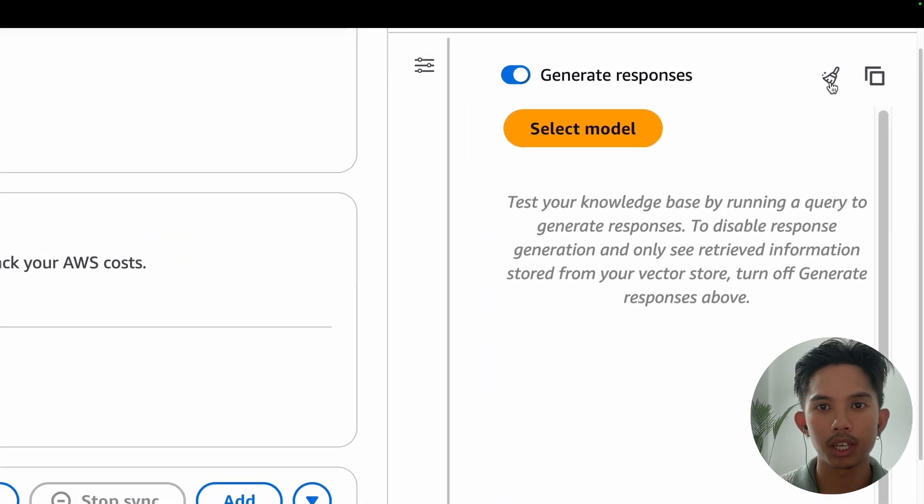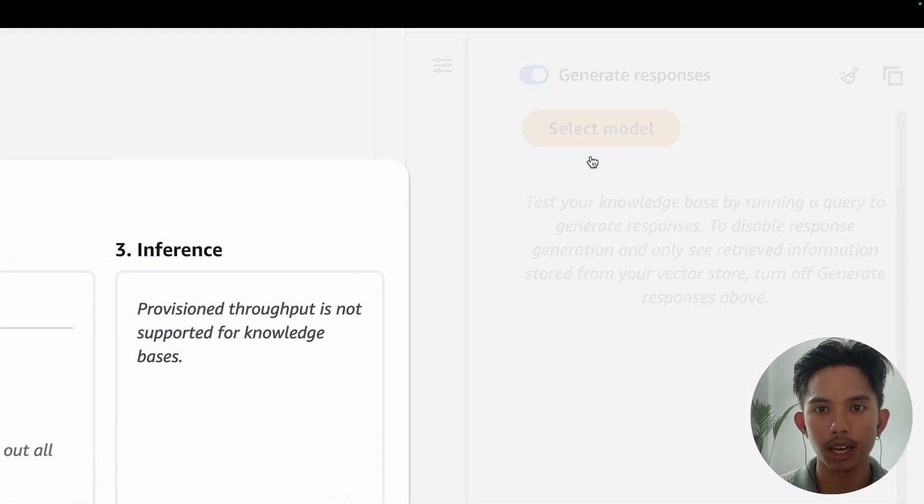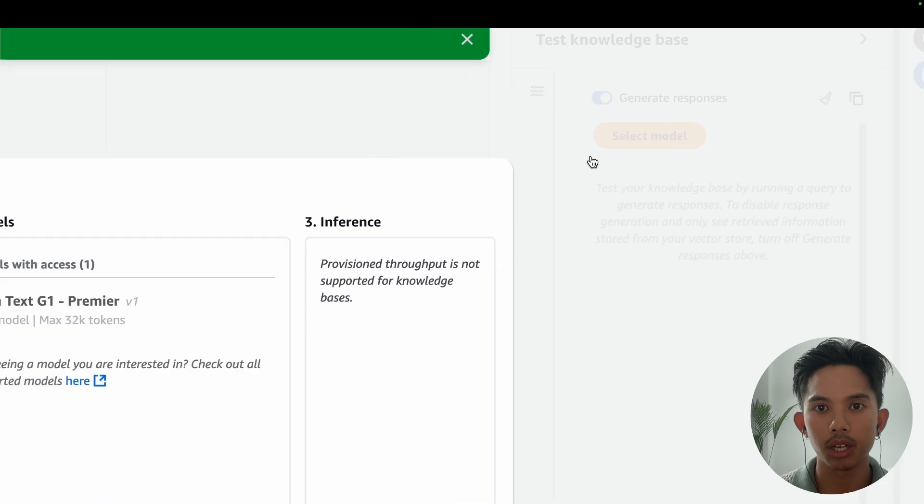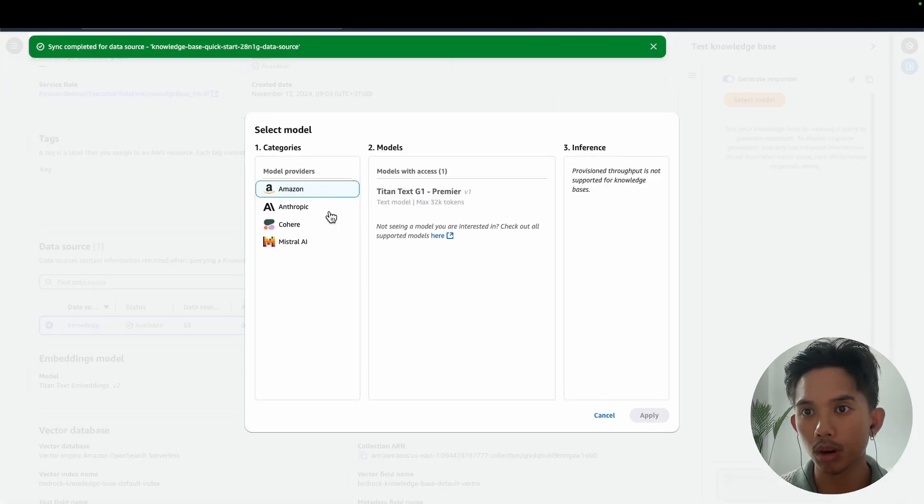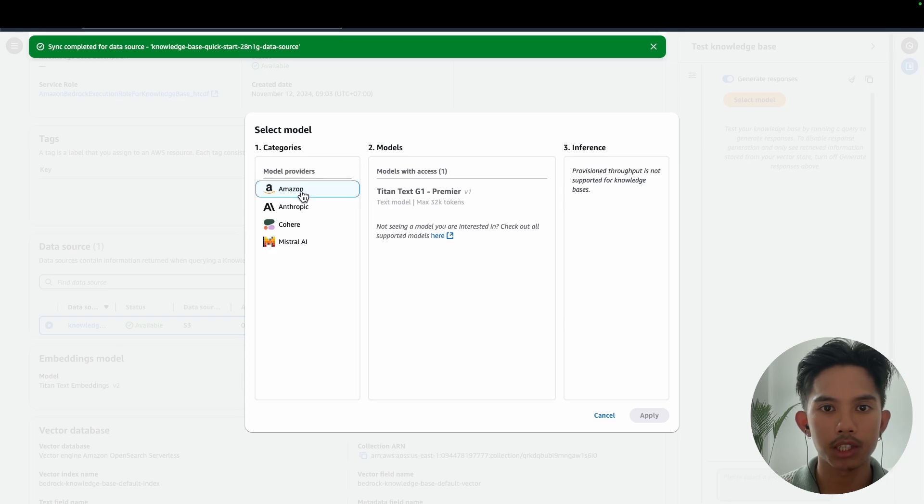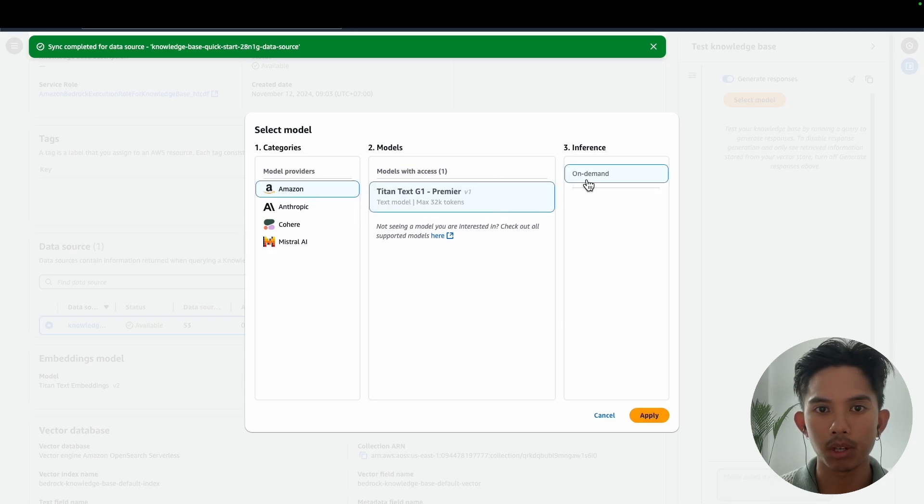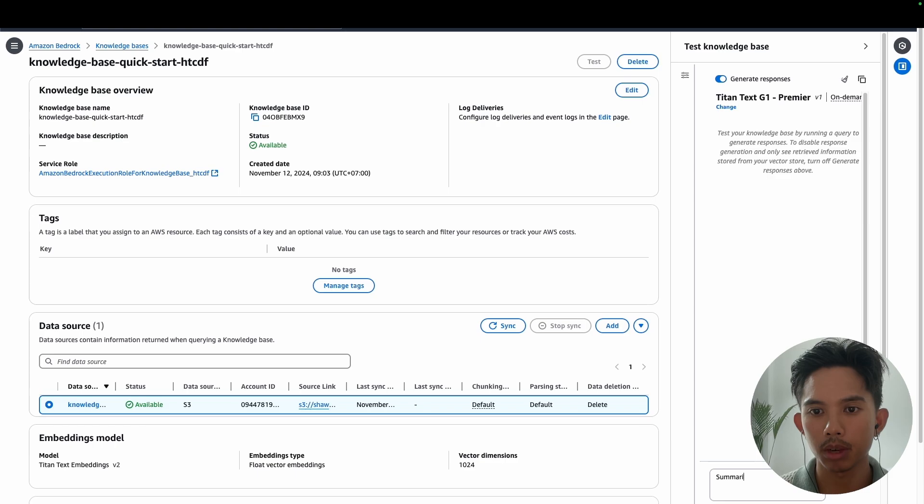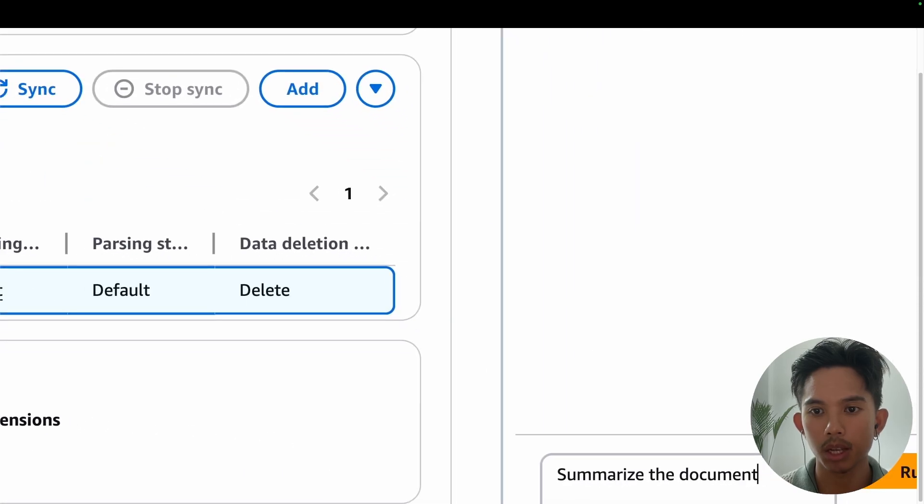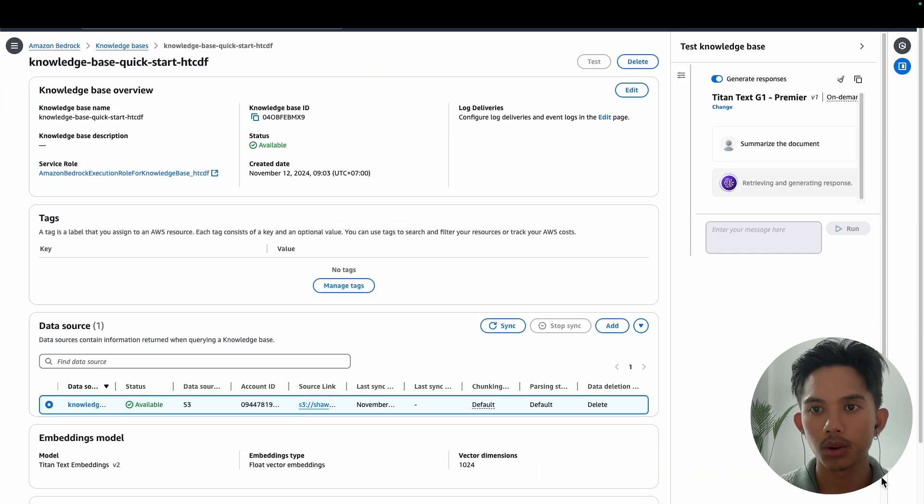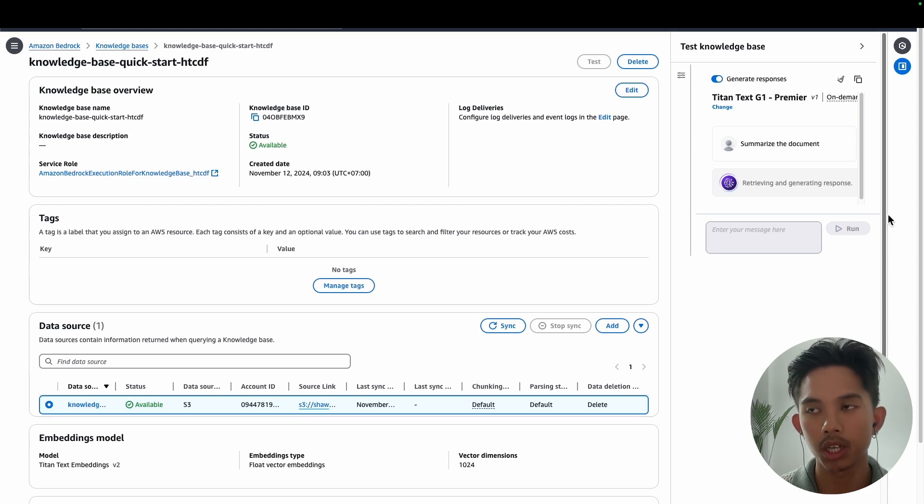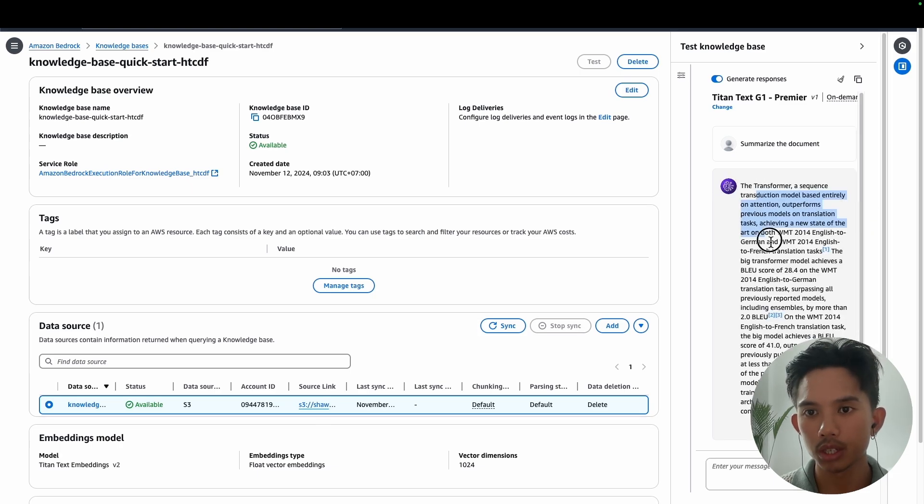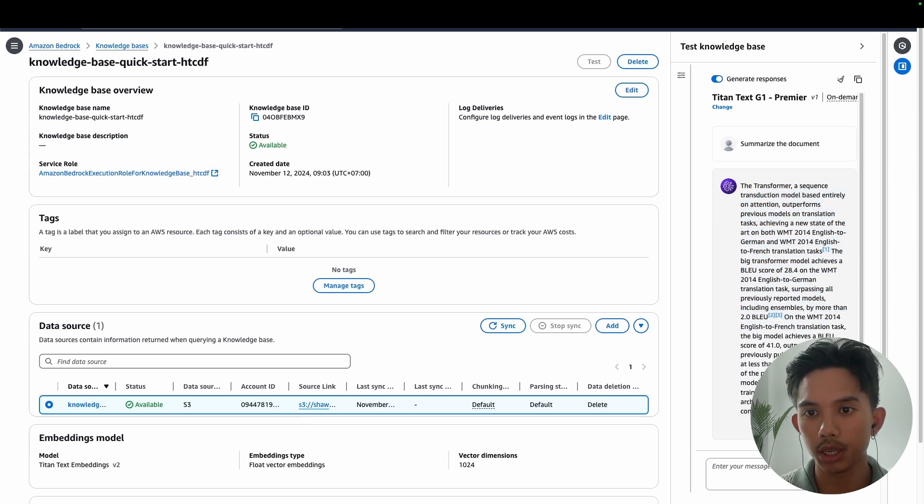All right. So now that our data source has been synced, we should see this chat pop up on the right hand side where you can click select model. If you don't see it, then there should be a little blue icon on the right hand side. So now we'll just use the Titan text G1 model. But you can use any model from this list here. And once that LLM has been applied there, you can test it out with a simple query to summarize the PDF. This is going to call the retrieve and generate method, which basically does a similarity search and then passes the results from that search into the LLM.